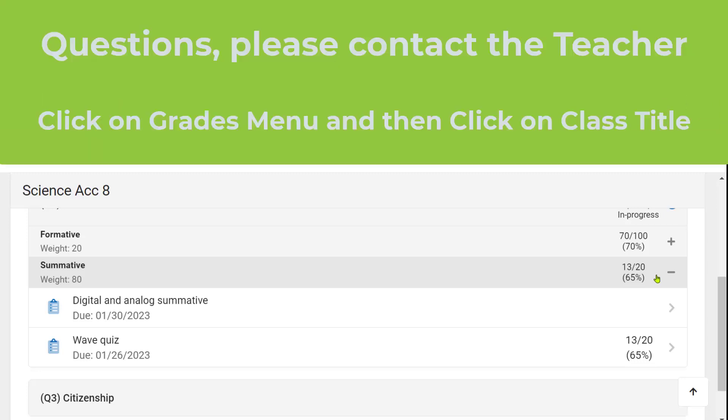If you have any questions about your assignments or your final scores, make sure that you speak to your teacher.